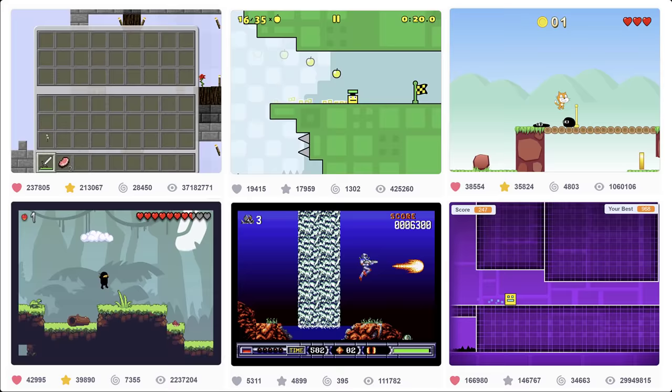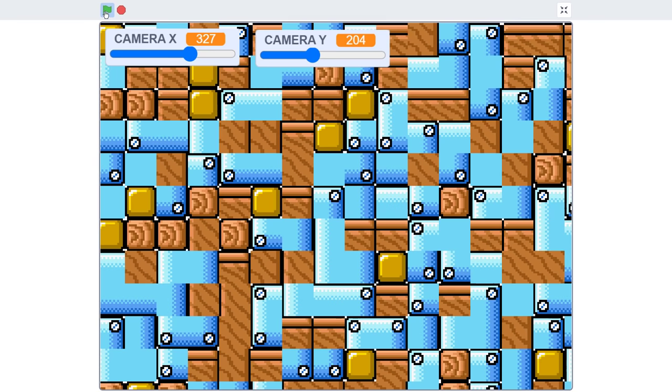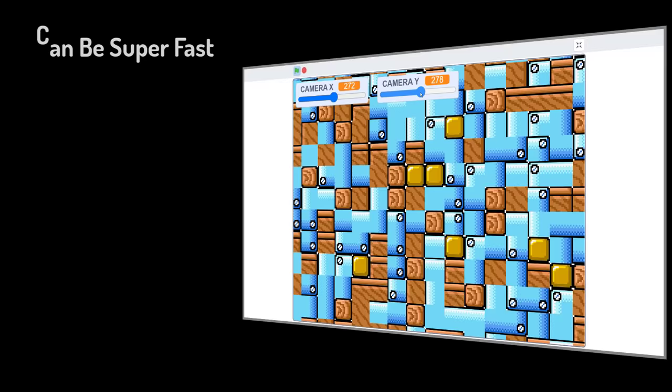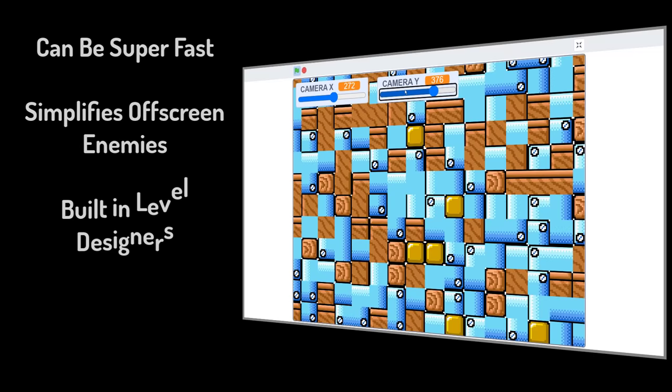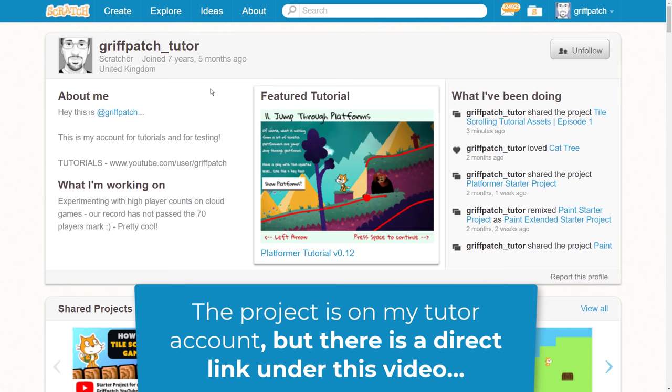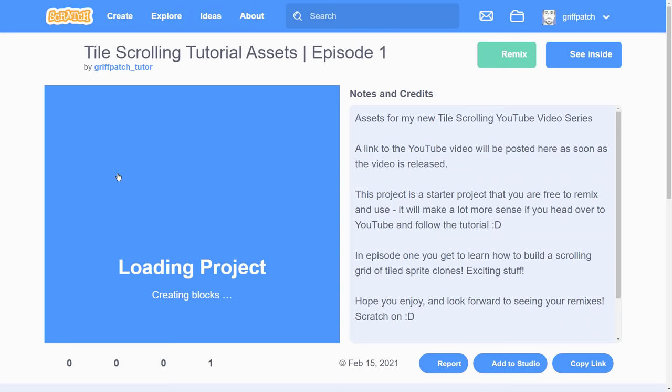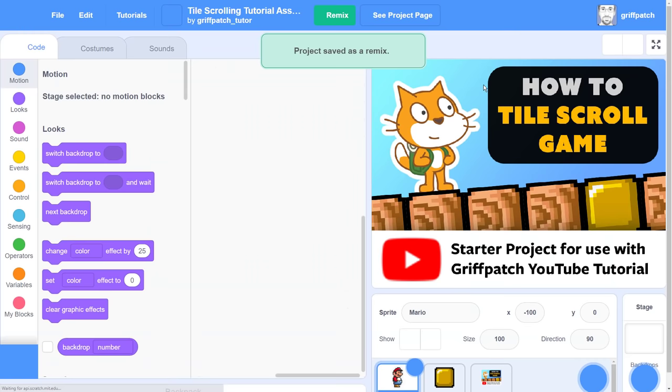With the aid of this video, we are going to be building together the basis for such a game engine. What is exciting about this technique is that it is not only good at speeding up your projects, but it makes challenges like having off-screen enemies far easier to manage, as well as many other tricky things like built-in level designers and level saving systems. You are, of course, absolutely free to create all your own custom sprites for this project, but if you want a quick start, take a look at the notes under this video for a link to a starter project. You'll find it already set up with a number of pre-configured sprite costumes from a familiar Mario game. Simply remix it, and off we go.